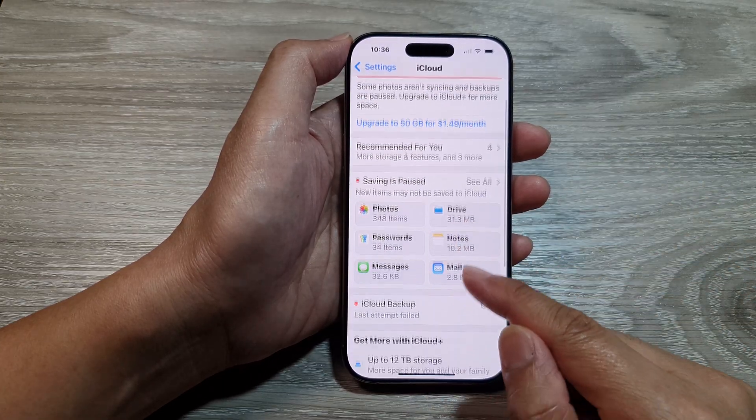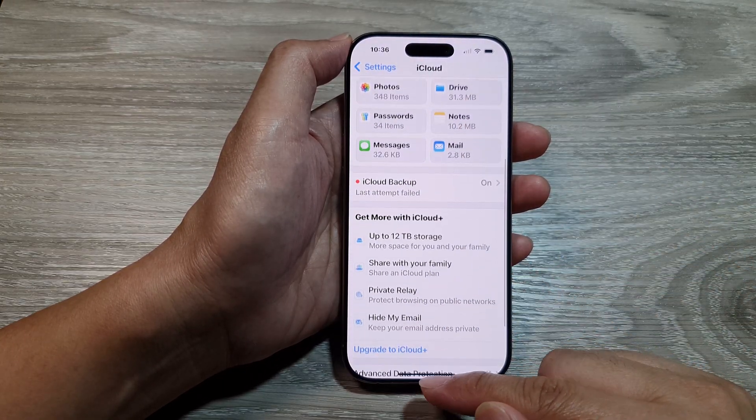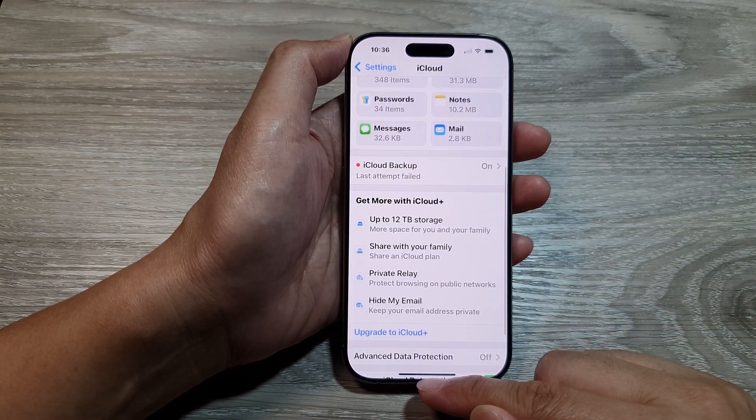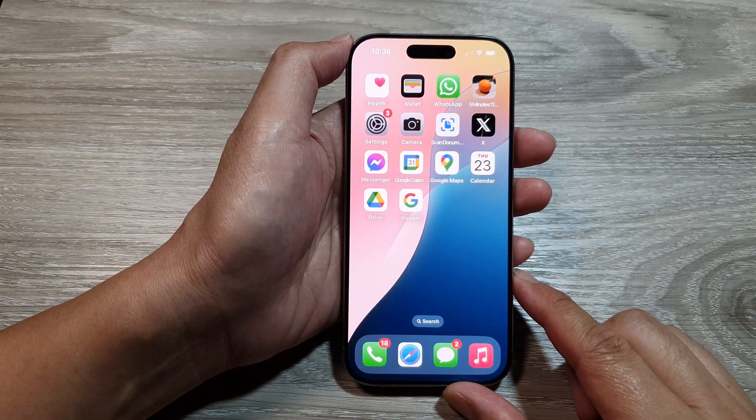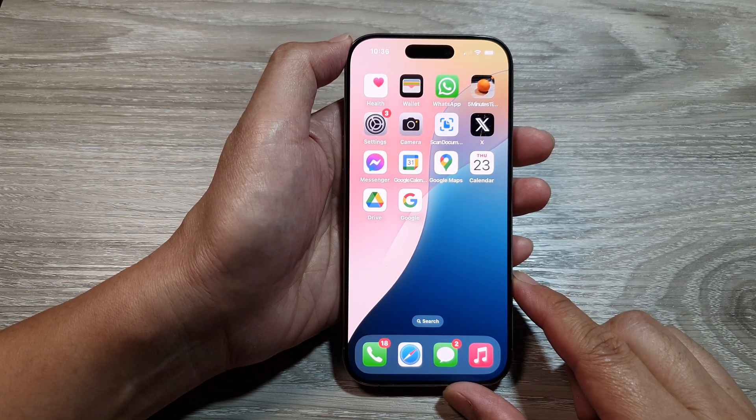And that's it. After that you can swipe up to return back to the home screen. Thank you for watching this video.